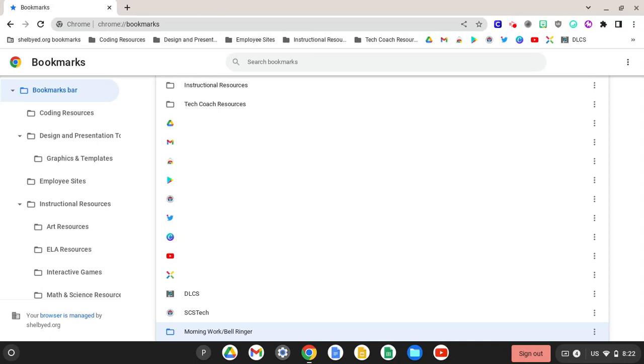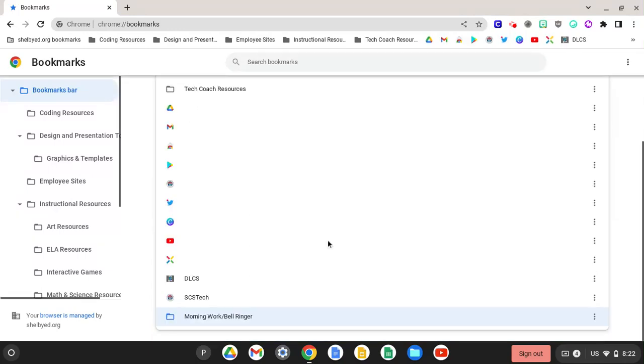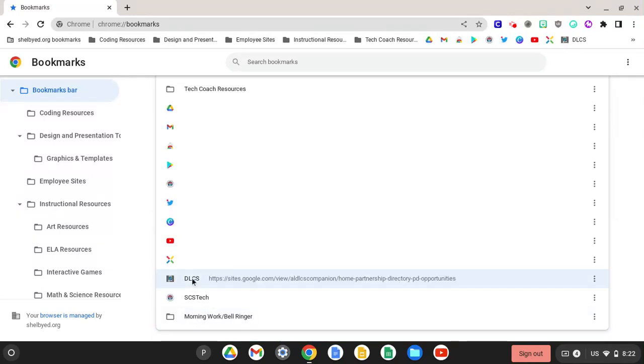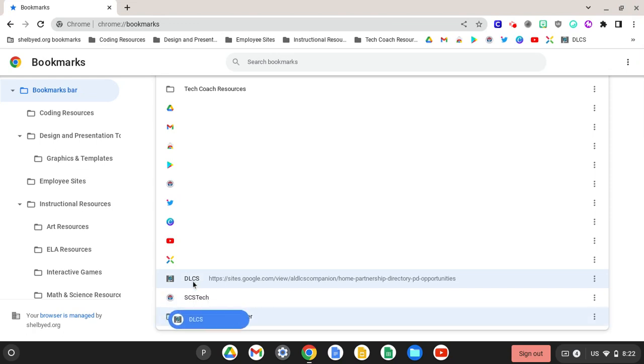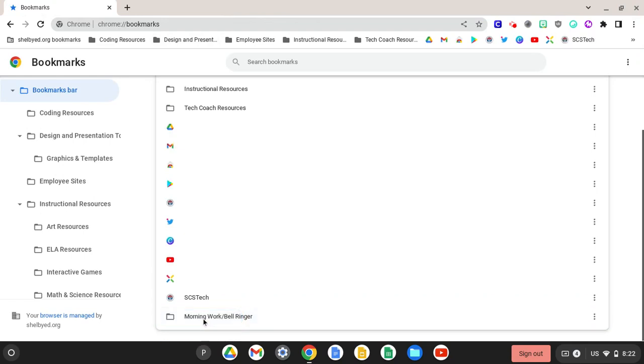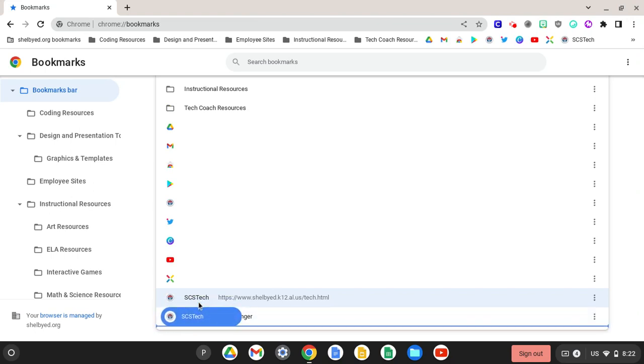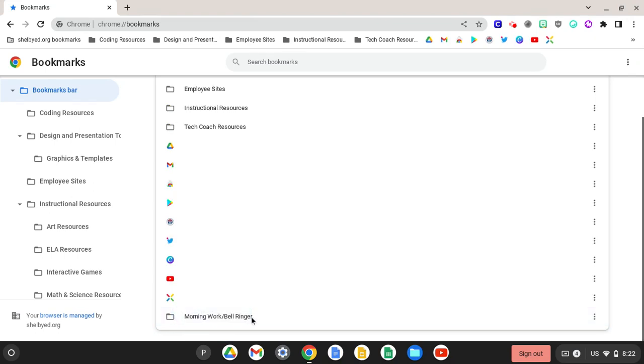Now we would go and find those resources from our drive or whatever site we may want to use and we would drag and drop them into this folder. Let's just say these two sites I have here that I wanted to add to this folder. So now these sites are in the folder.